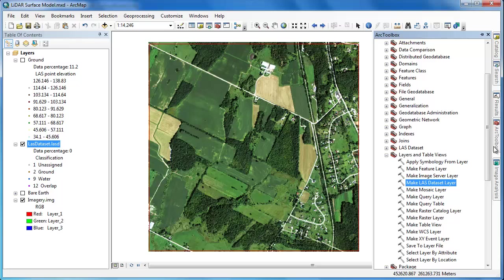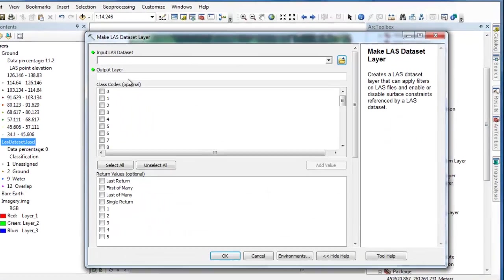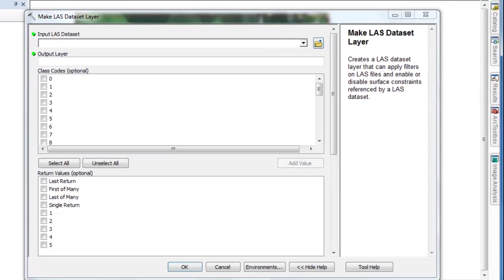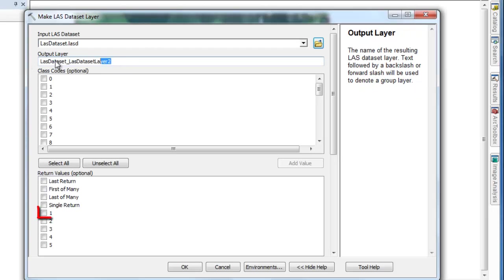Our first step in creating a surface model that represents above ground features is to create a new LAS dataset layer consisting of only the first returns.